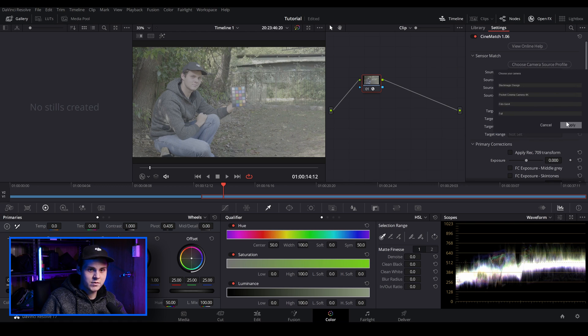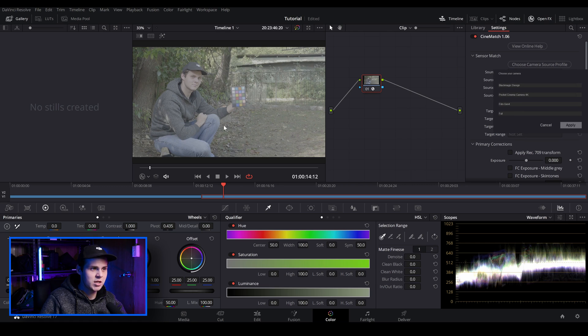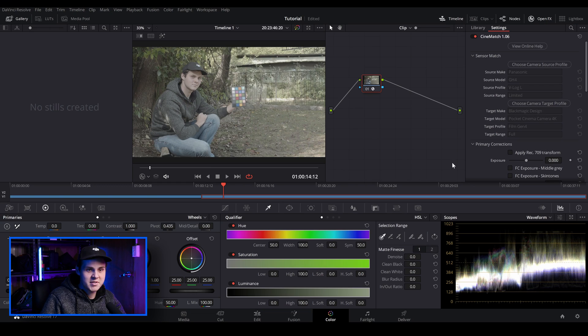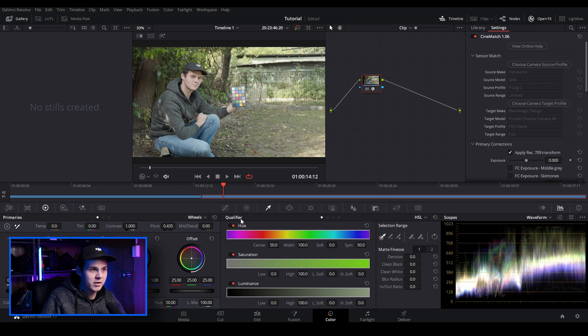Yeah, that's looking good. And before I click apply, just have a look at this image here and you'll see that it has done a bit of a color shift. What it's doing is it's basically doing a sensor match. You're telling the plugin that, hey, I've shot this on the GH4, but I want it to look and have the same characteristics as the sensor of a Blackmagic Pocket 4K. And yeah, so that's basically what it's doing. And I'm just going to click apply Rec. 709 transform.